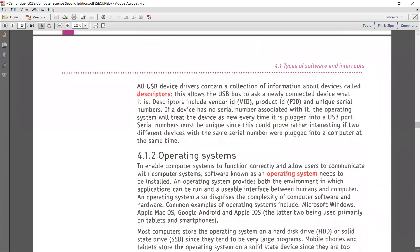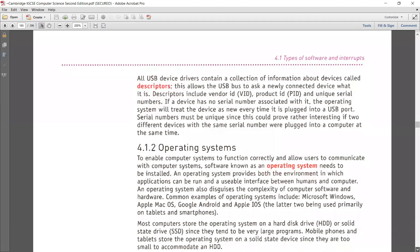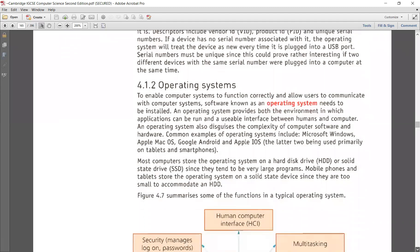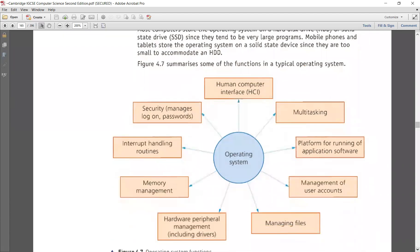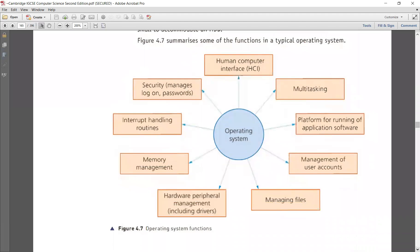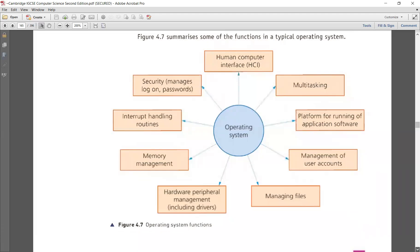The operating system features include: HCI (human-computer interface) which can be GUI or CLI; multitasking — more than one task handled at the same time; running application software; management of user accounts; managing files; managing peripherals; memory management; interrupt handling; and security management. These are all the key features of your operating system.